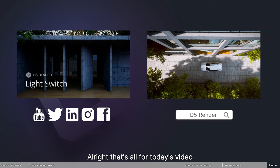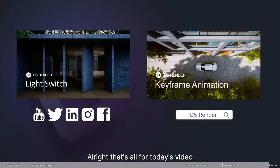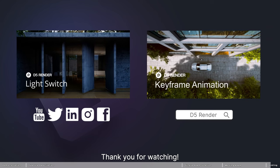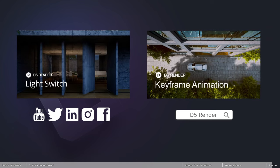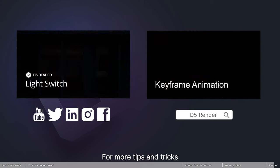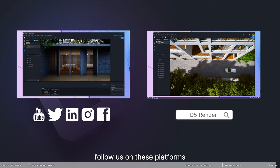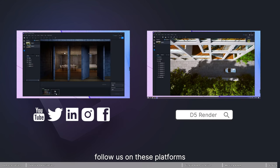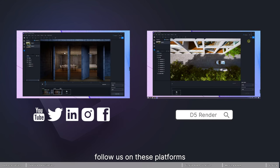All right, that's all for today's video. Thank you for watching. For more tips and tricks, follow us on these platforms.